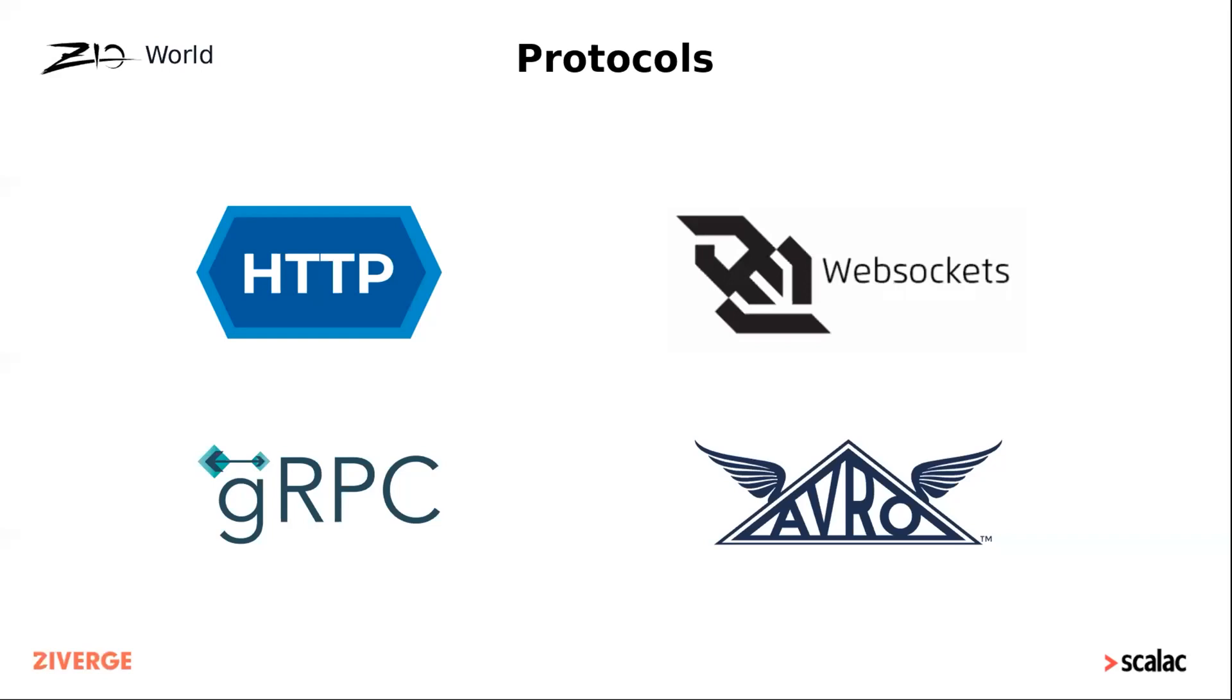The supported protocols include HTTP, WebSockets, gRPC, Avro RPC, and perhaps this list will be expanded in the future.